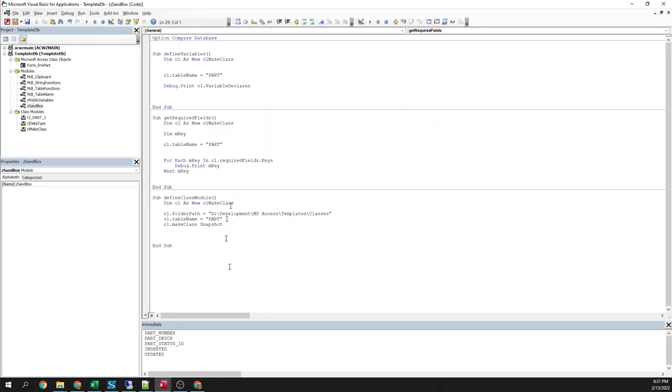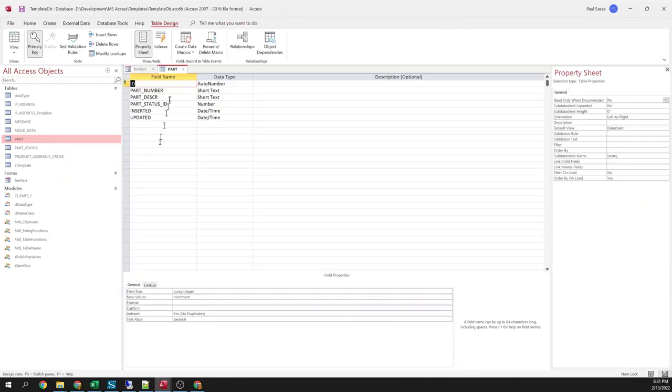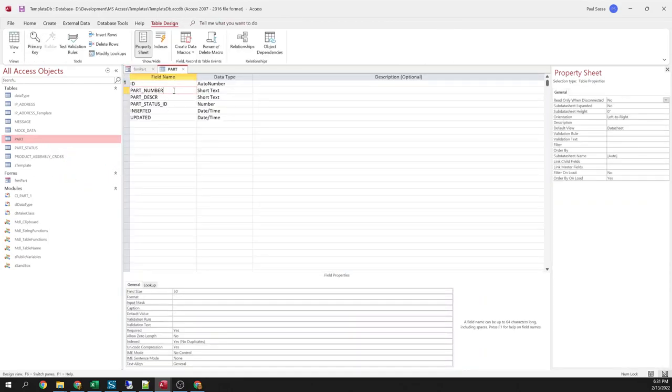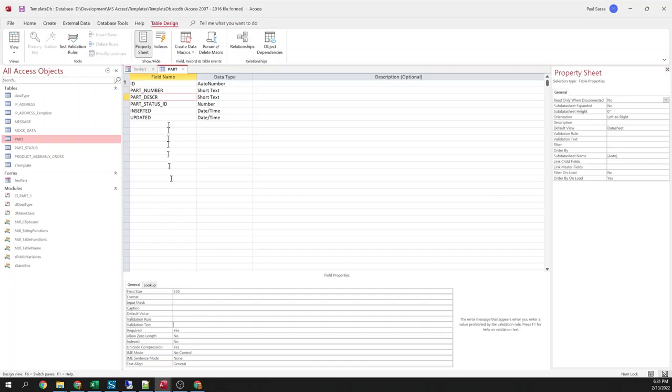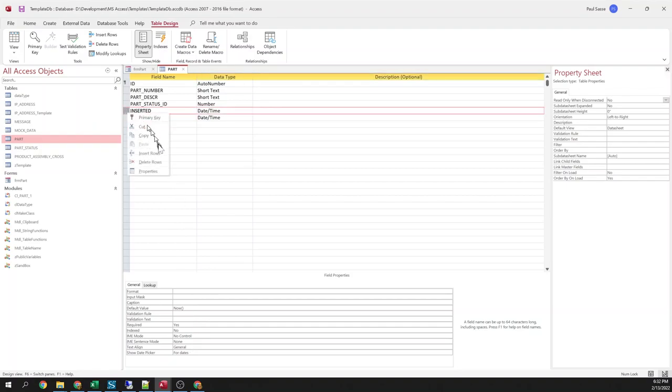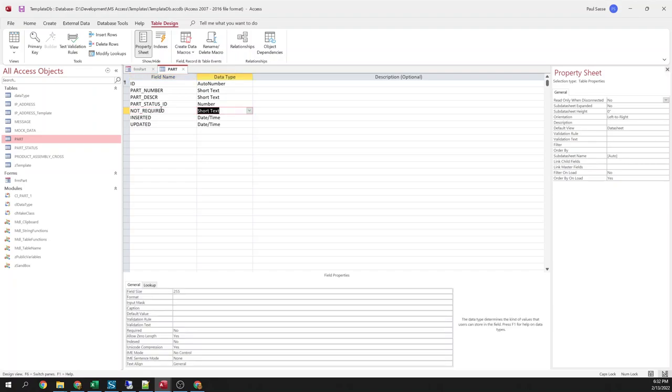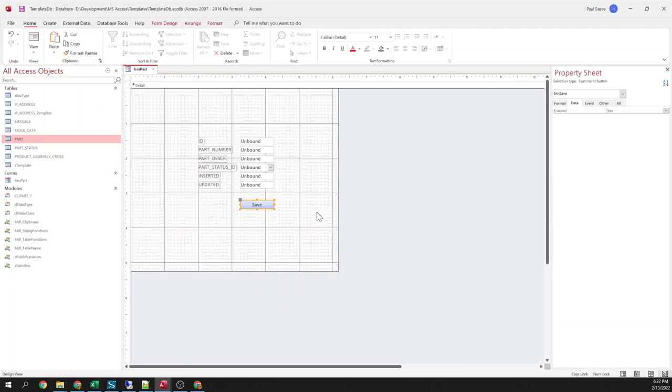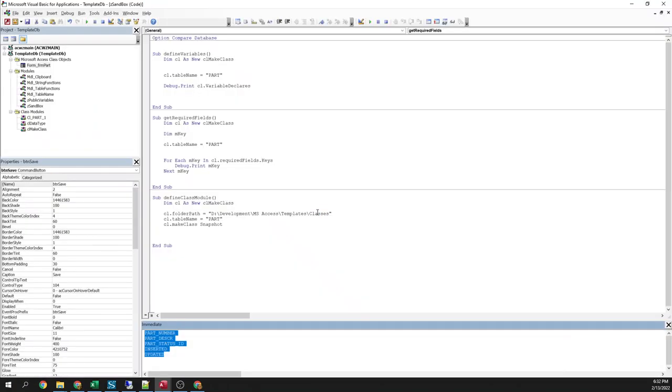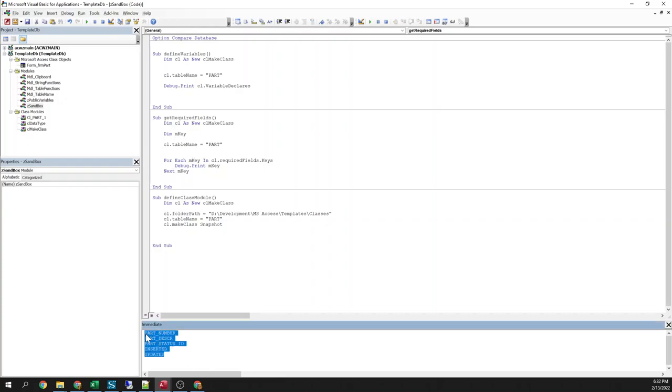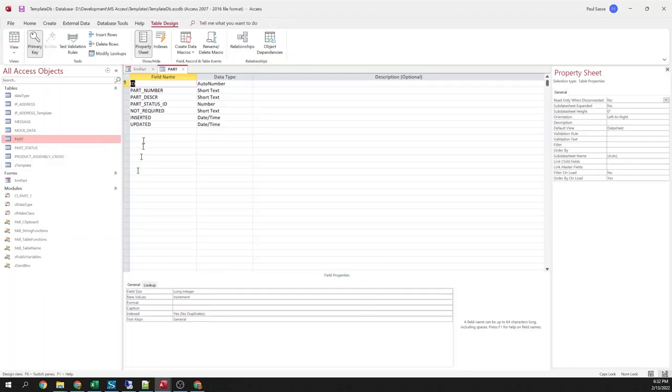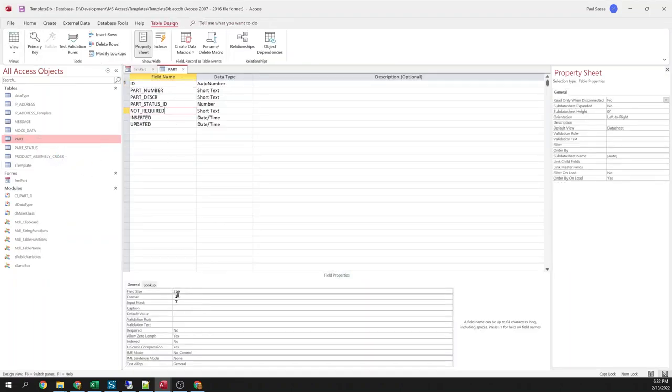And those are all the fields on my table that are required. And we can check that. Part number required. Description required. Status ID required. Insert ID required. Updated ID required. Let's just for fun make it not required because everything was required. Let's go back here. Clear this out. So you see that field I just put in there. That's not required. Doesn't show up in the list. If I make it required.